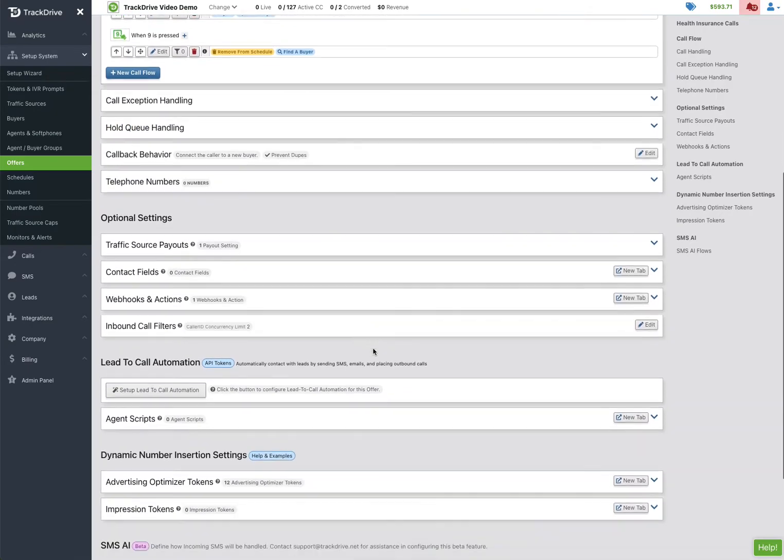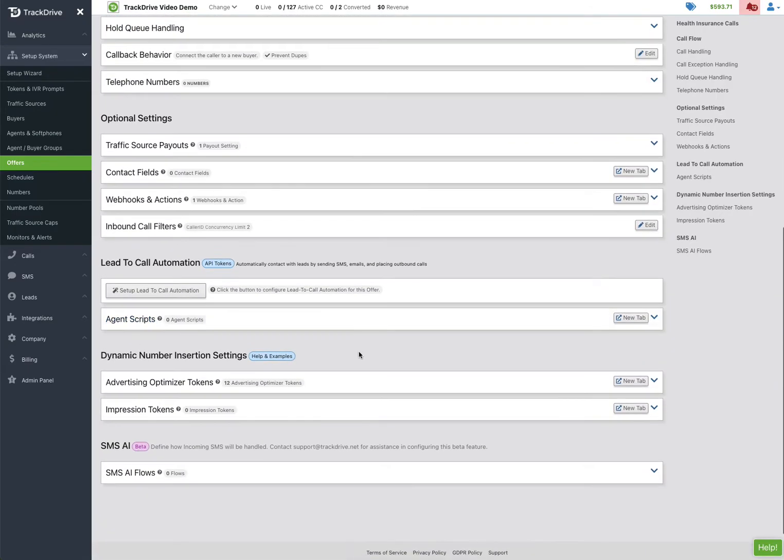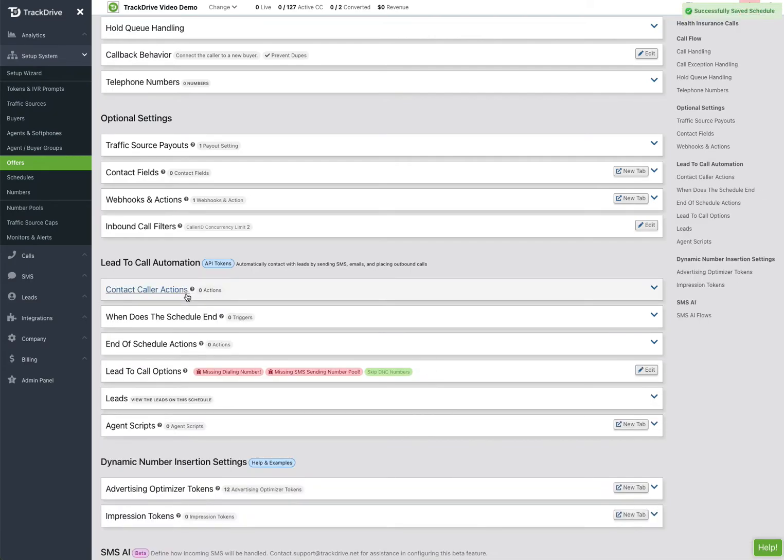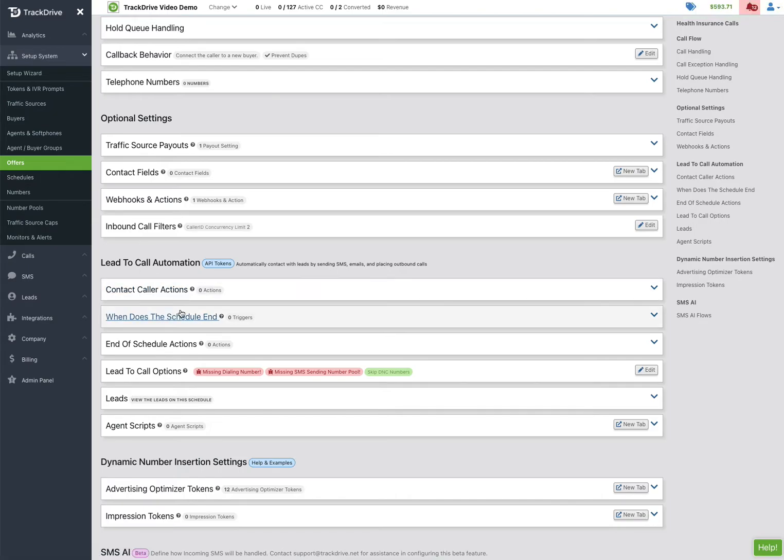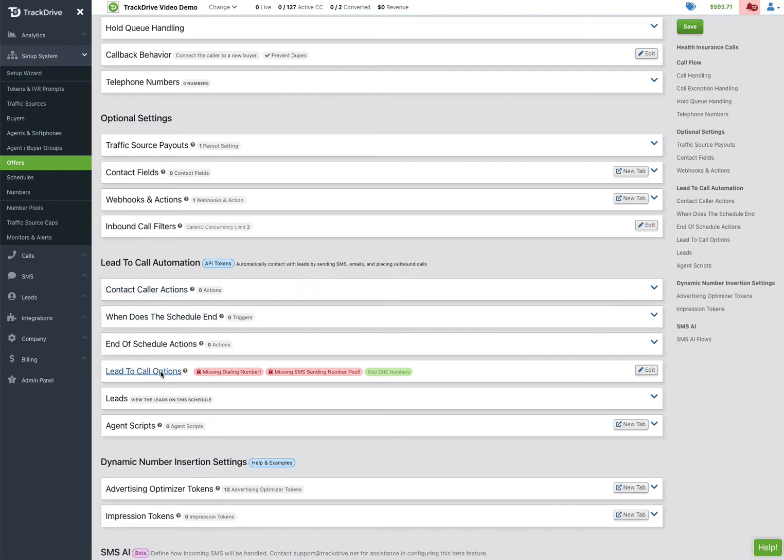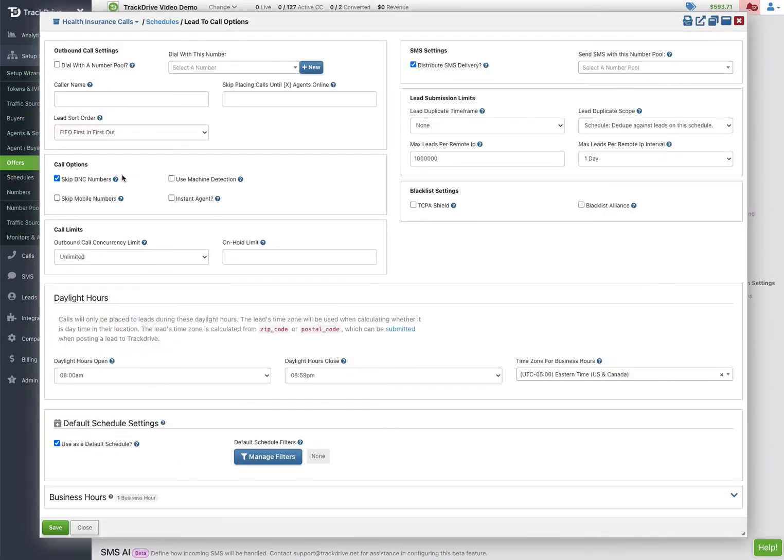Now here's the fun part of the system: setting up lead-to-call automation. Well, just by pressing that button it does indeed create a schedule under schedules here, but we also include them inside the offer. So the first thing I'm going to do is go to my lead-to-call options and I've already set up a pool that I'm going to fill with local phone numbers to be my health SMS ready pool.